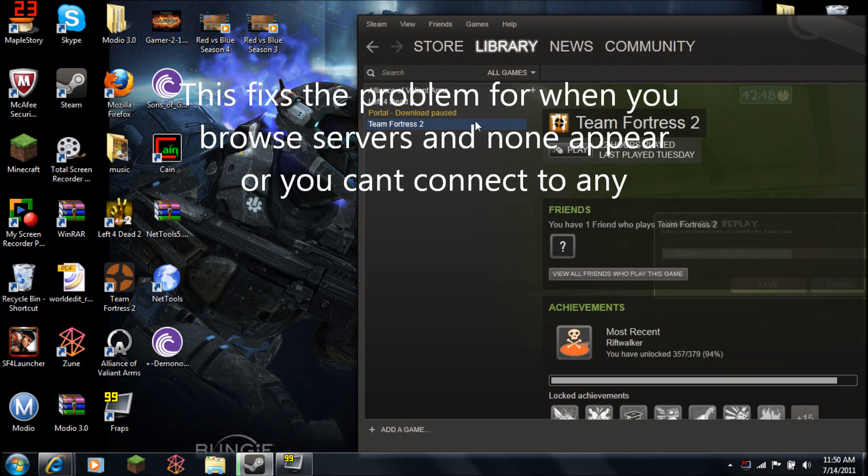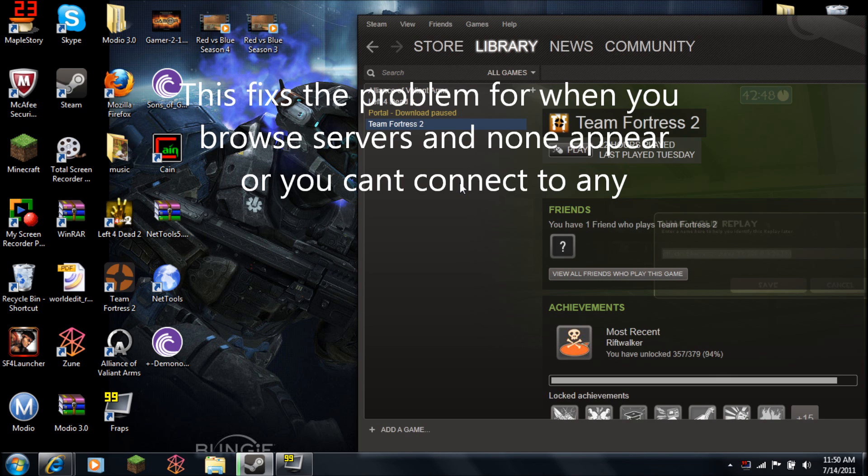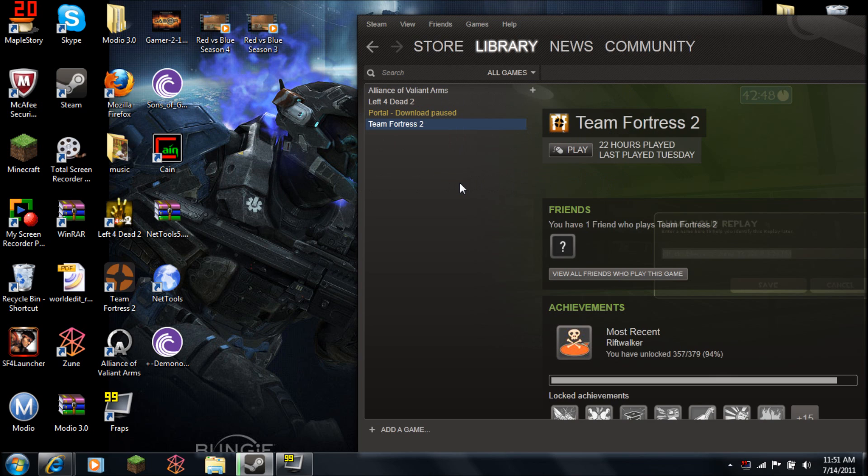Hey guys, this is IceBitOnLlamas, and I'm going to give you a quick tutorial on how to enable the connection to servers for Team Fortress 2, if you haven't been allowed to in the past.